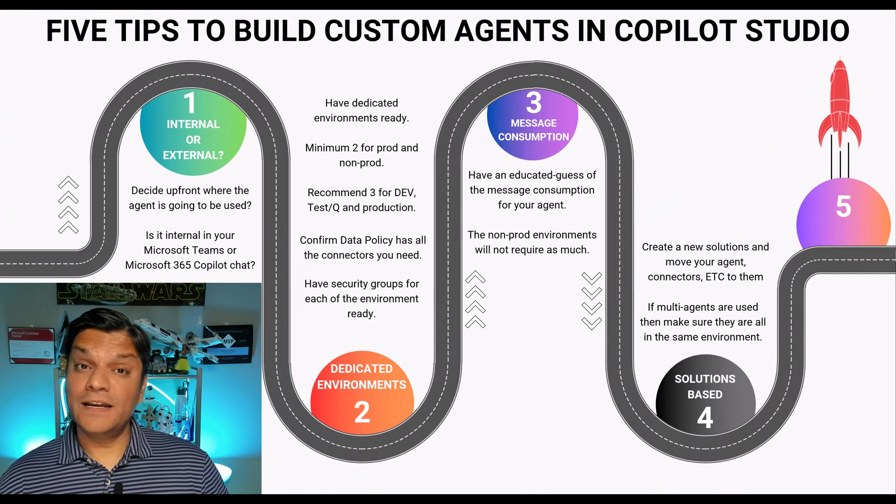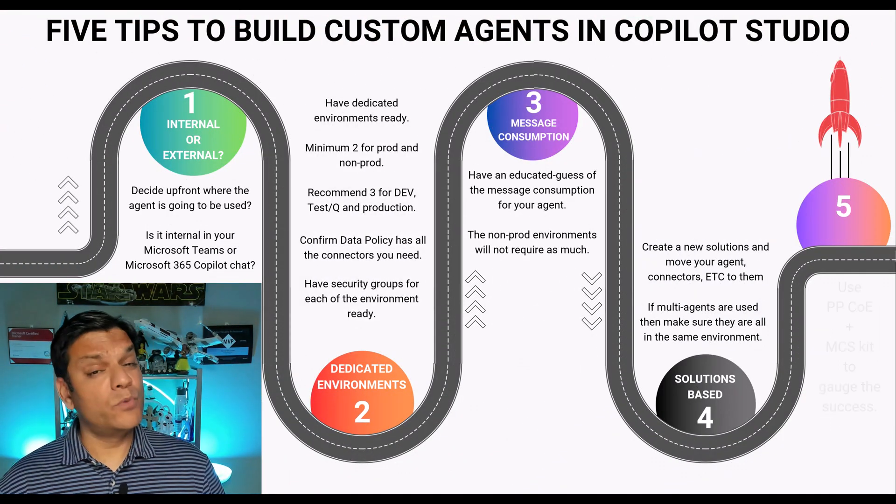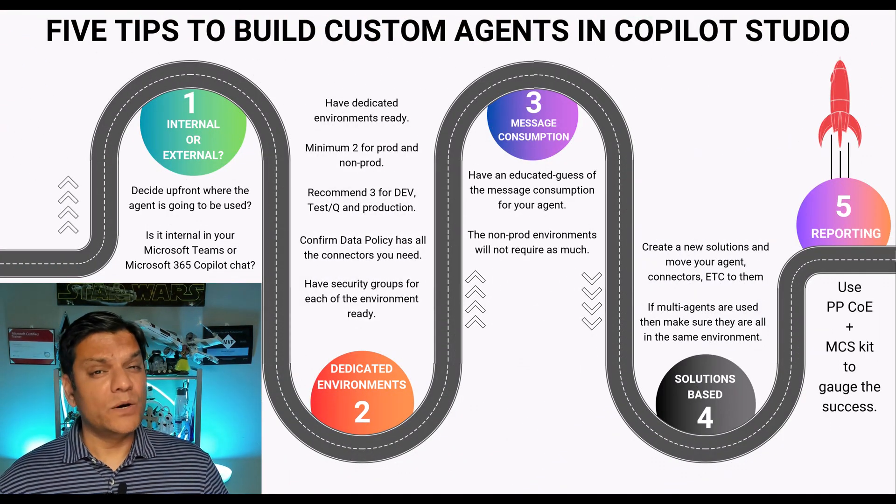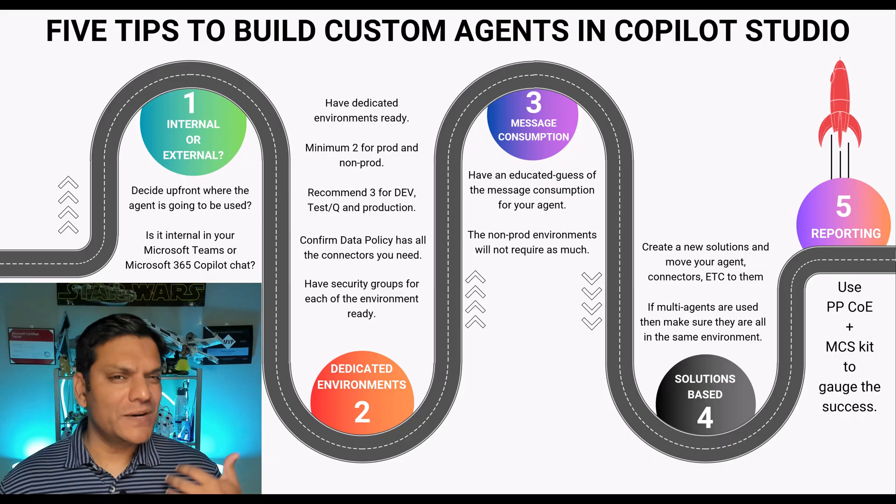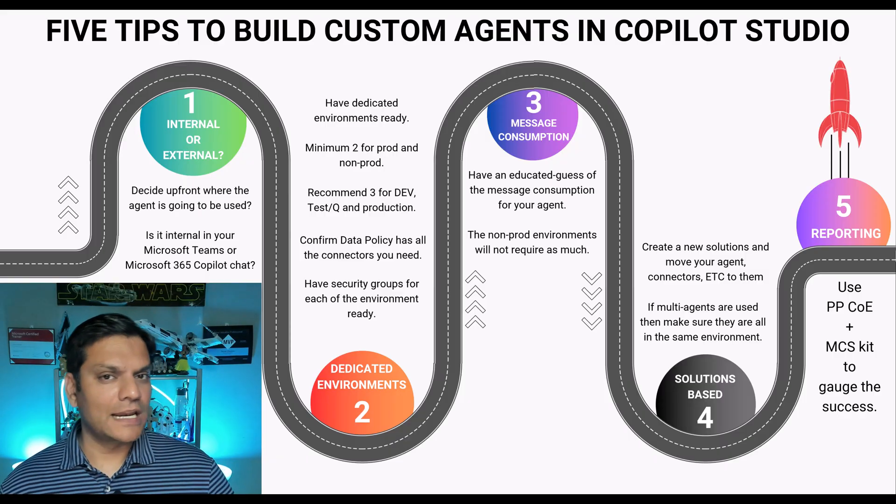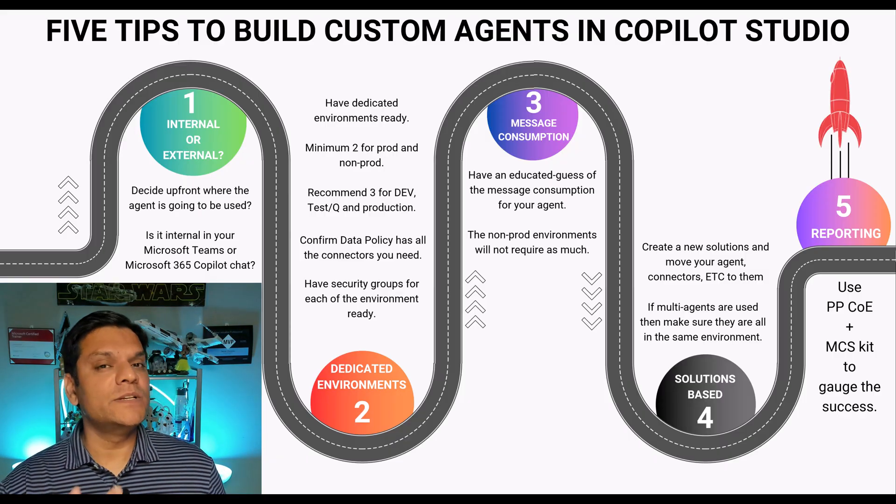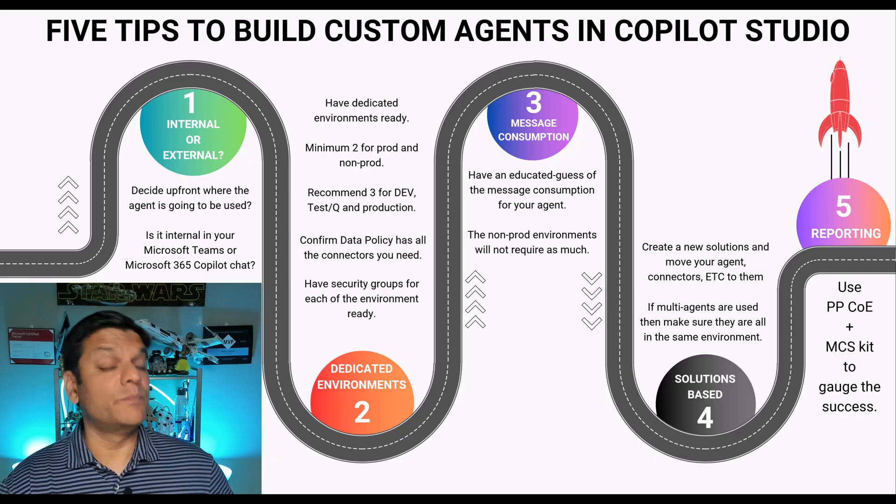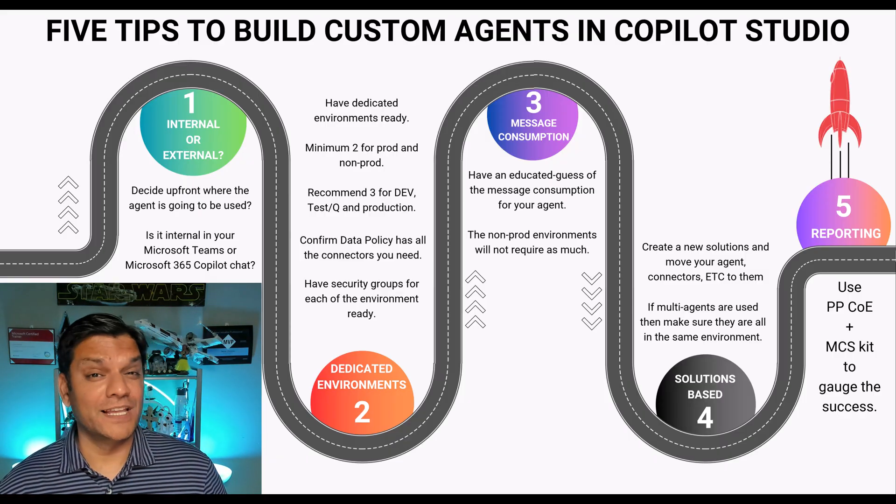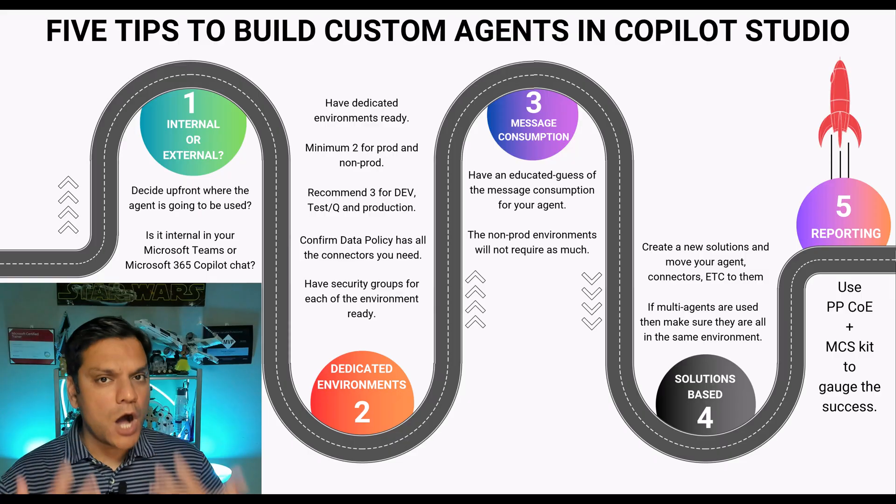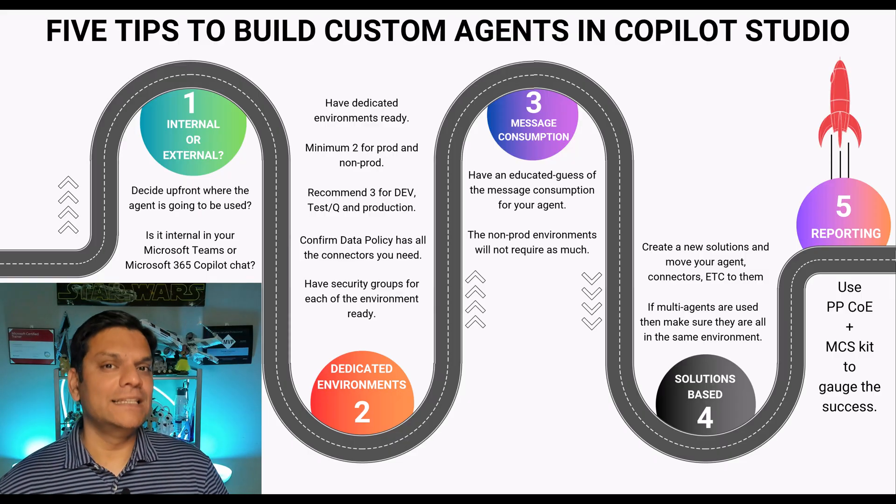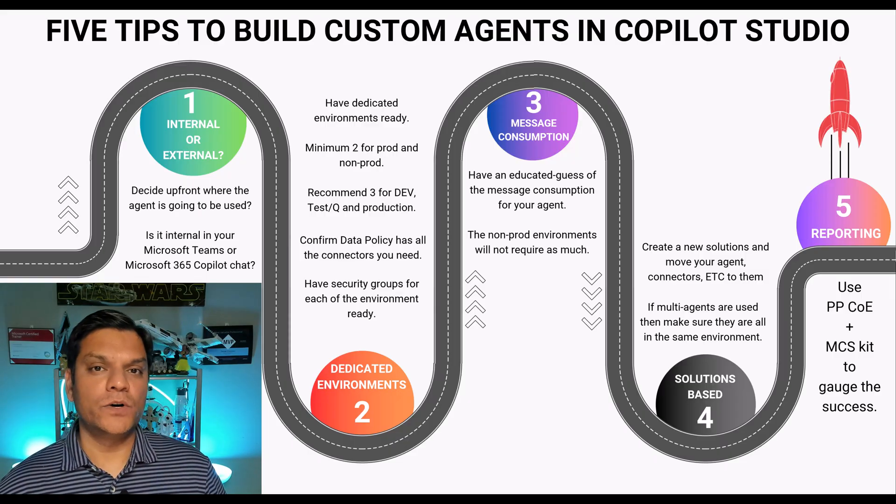And finally, tip number five is reporting. Now this tip applies once your agent has gone live and there has been some utilization and public activity on that. Now you want to know how successfully these agents are working.